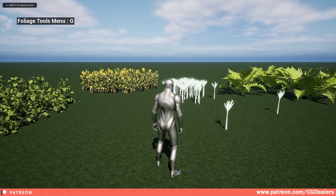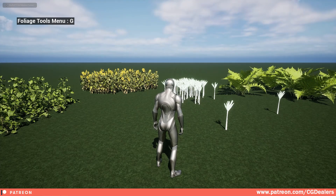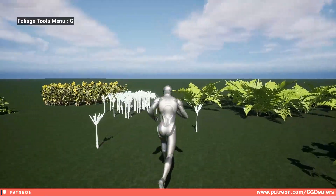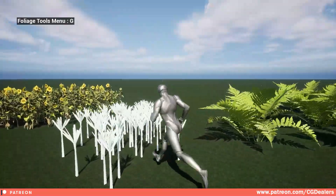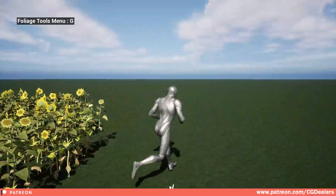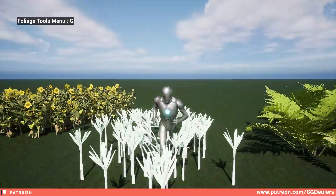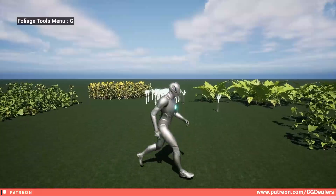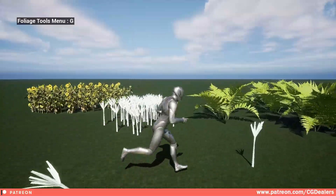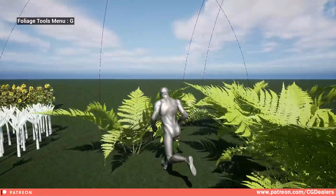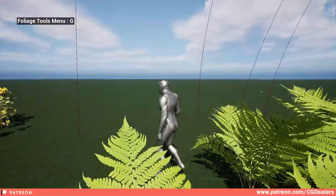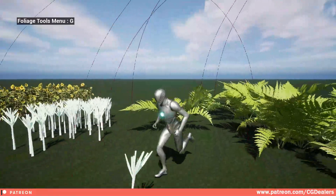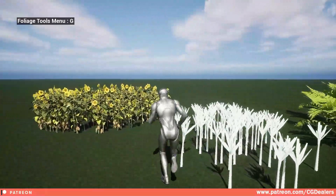Hello everybody. Today I'm releasing the Interactive Foliage System version 1.02 for free to everybody. You can go in the description of this video and download the complete project and test it yourself.